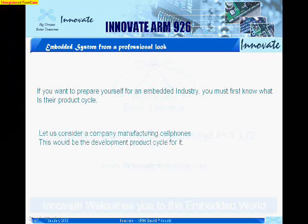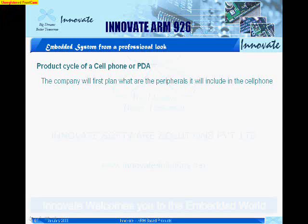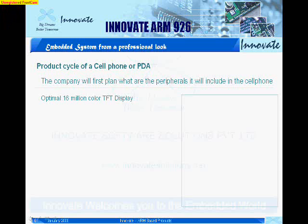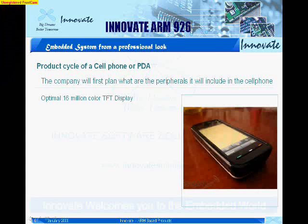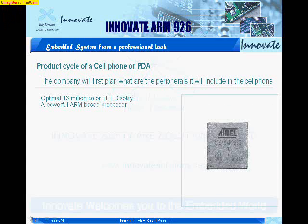Let us consider a company manufacturing cell phones. This obviously would be the product cycle for it. The company first plans what peripherals and components it will include in its cell phone: a good TFT display and a powerful ARM-based processor for doing the work.